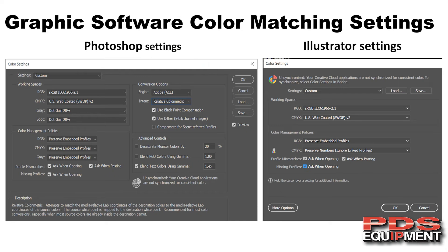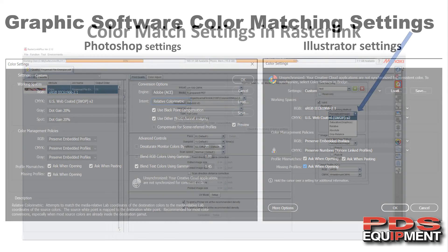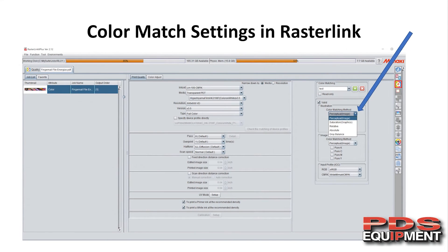Here are two simple settings you can go into Photoshop and Illustrator and set your presets as. Save these, copy them, and you can just go in and program those. Color matching settings in Rasterlink: go to the quality tab in Rasterlink and over on the right, color matching. You can choose illustration or image — you have the same options for both — and more often than not you're going to want them to be different, though sometimes they may work just fine being the same.